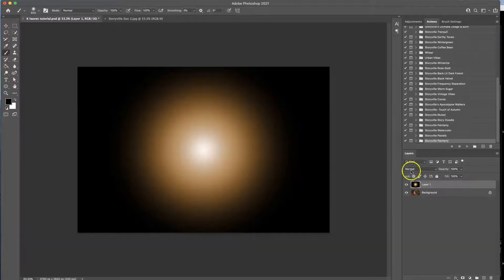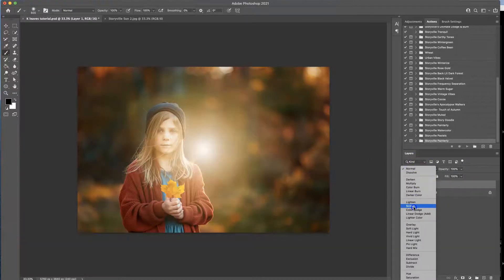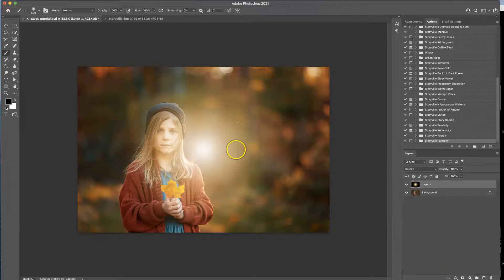For the light overlay in the flare pack I always, always, always use the blending mode screen and that will take away the black background.